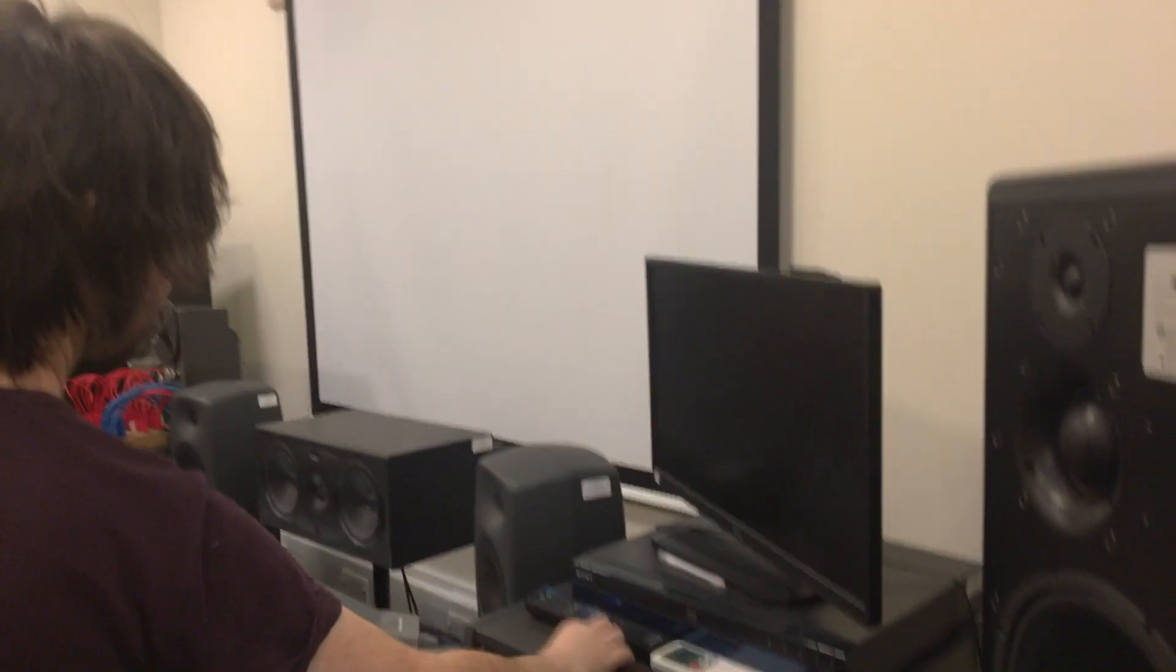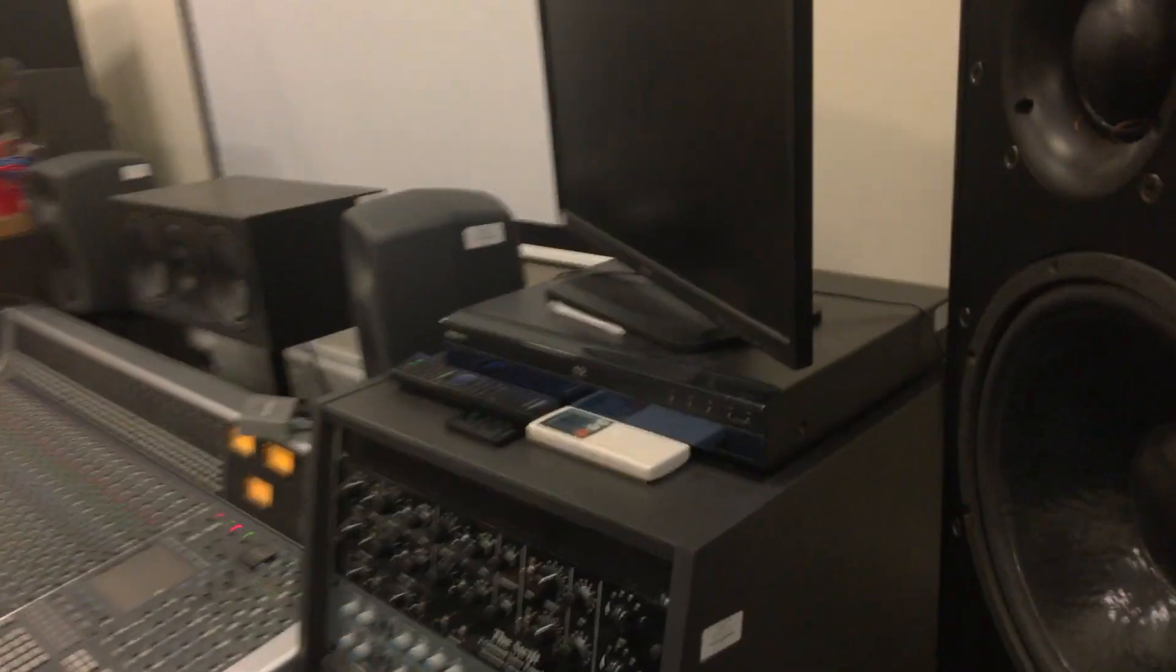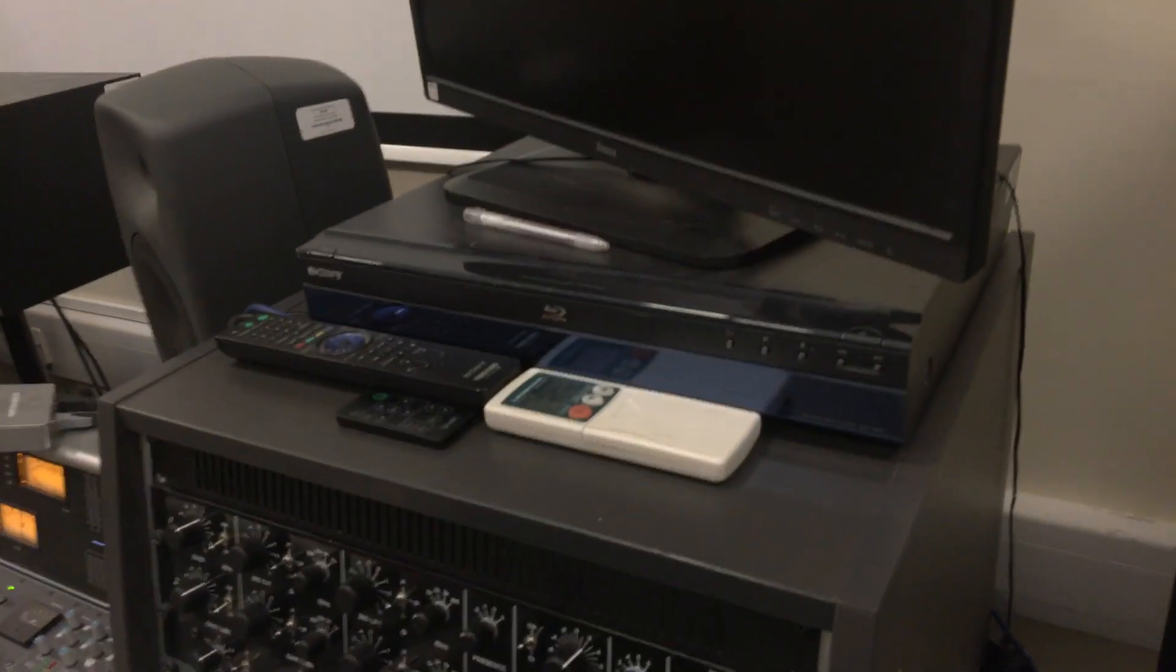Then we'll power on the projector so we can see what's going on the Mac. That sometimes takes two pushes of the on button. When you finish with any remote control in the studio, please replace them.